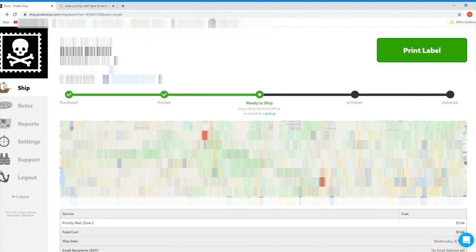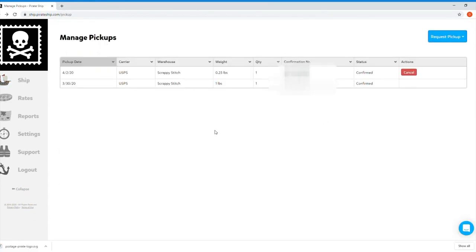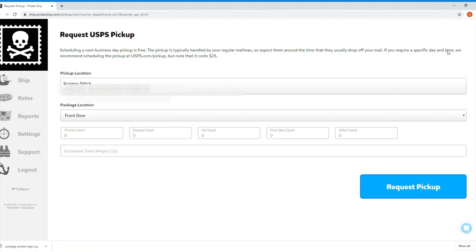The tracking number is here in blue, which again I've blurred out. Now you can schedule package pickup by clicking here in the middle of the screen. Click Request Pickup at the top right and then USPS.